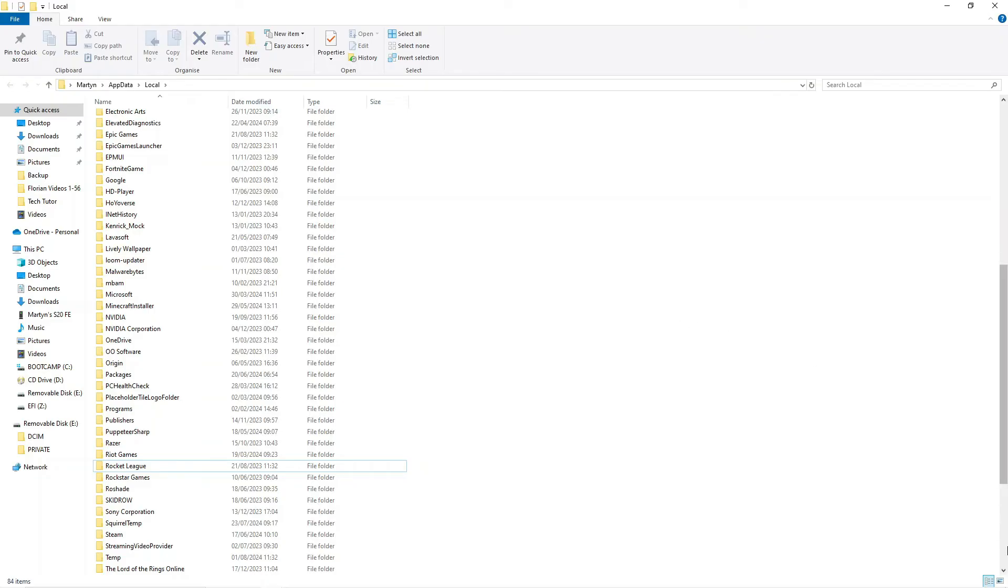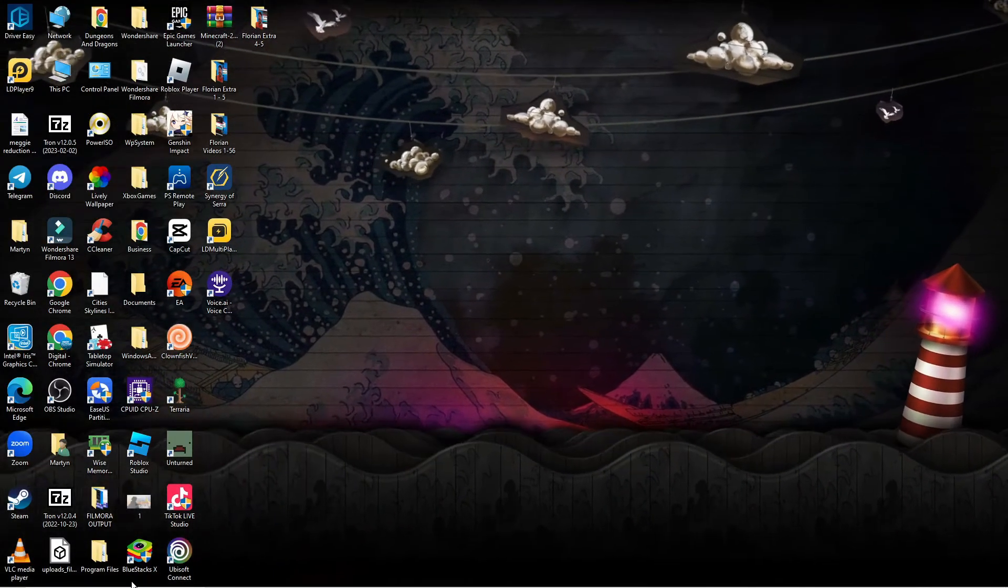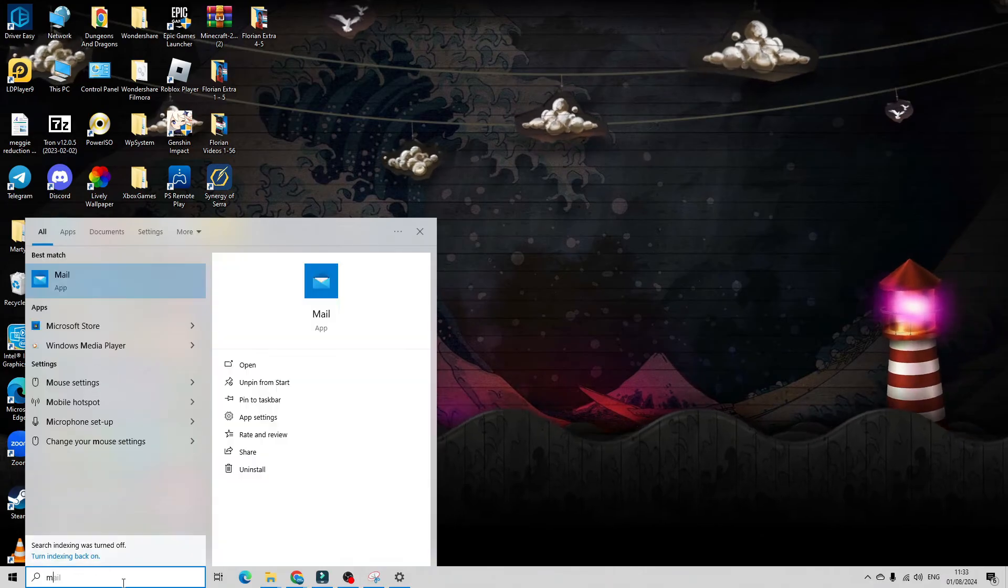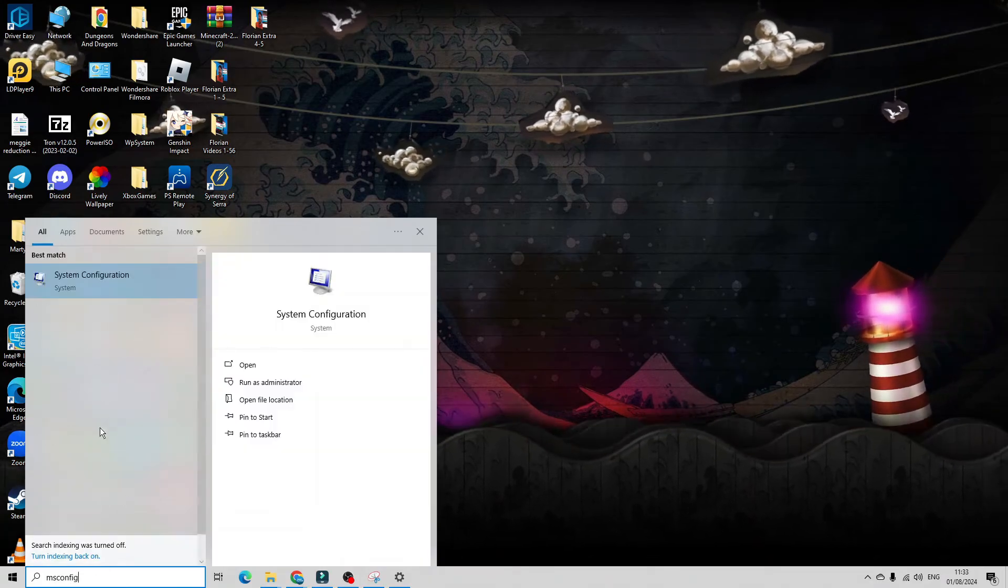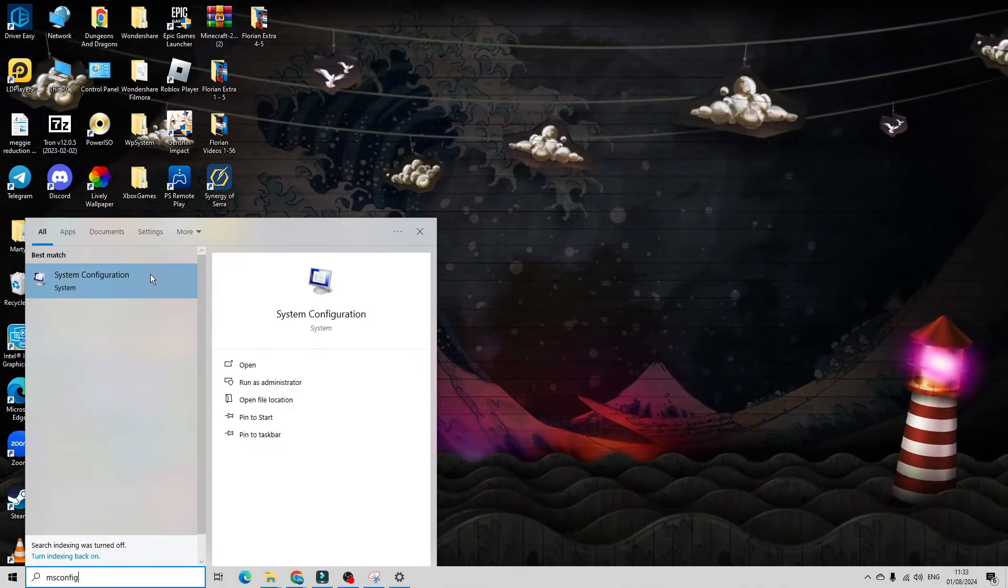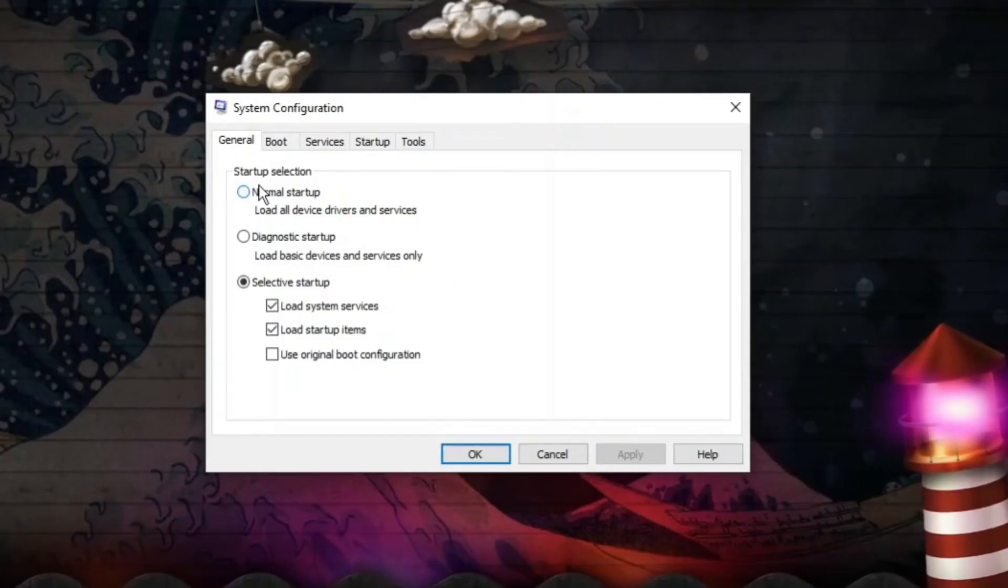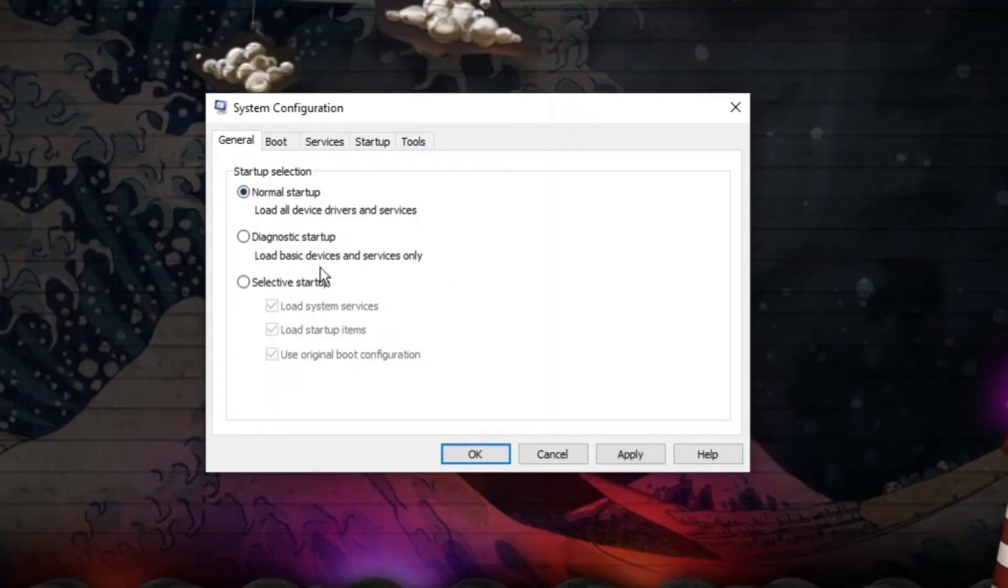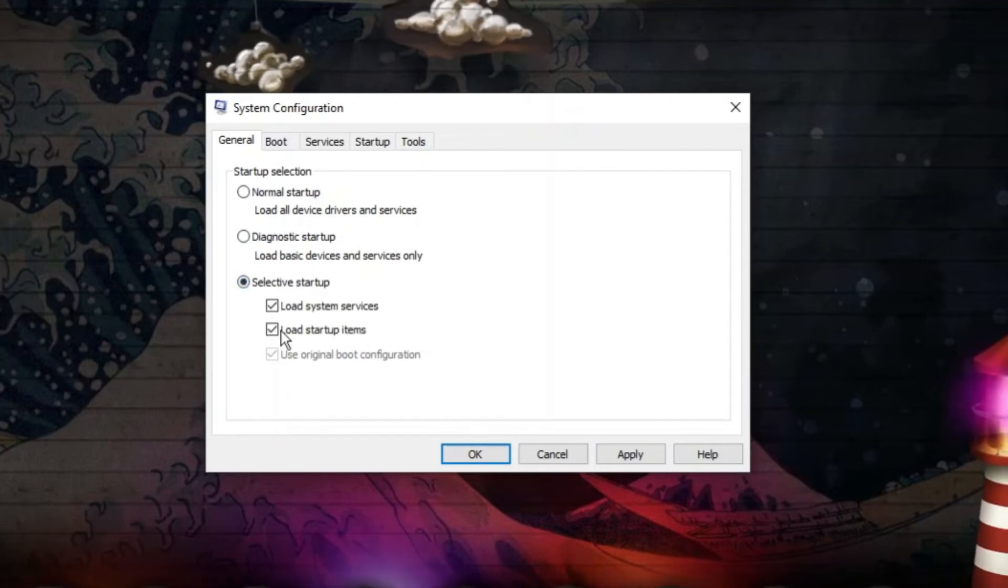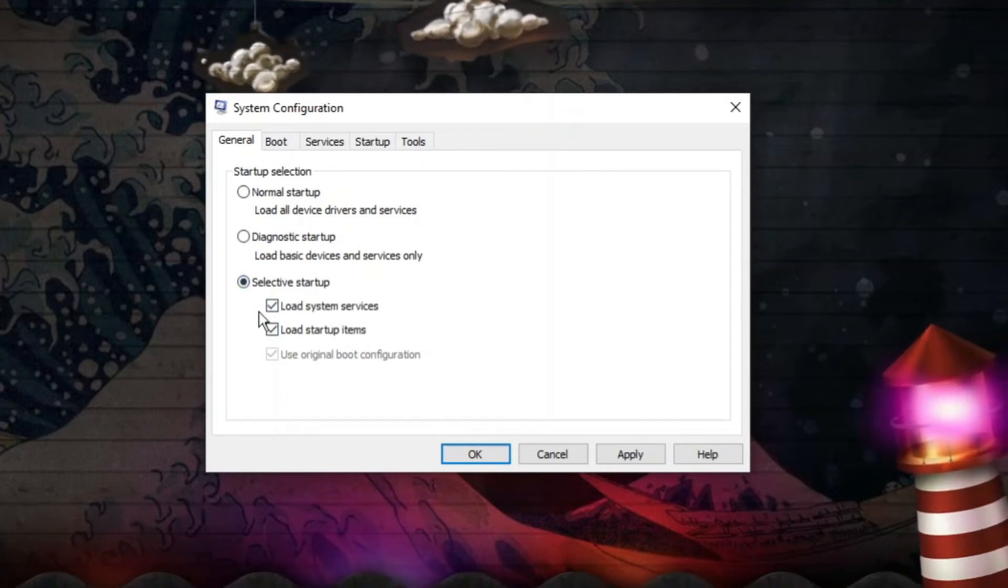Come back to your desktop and come down to the search box. This time type ms config. Underneath best match open up system configuration. In here it should be on normal startup. Change this to selective startup and make sure these two boxes are ticked.